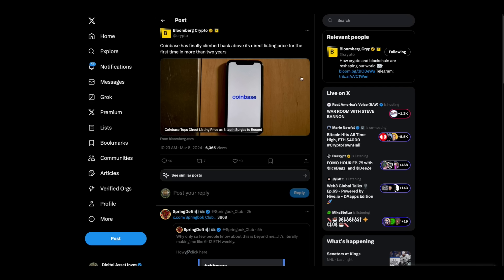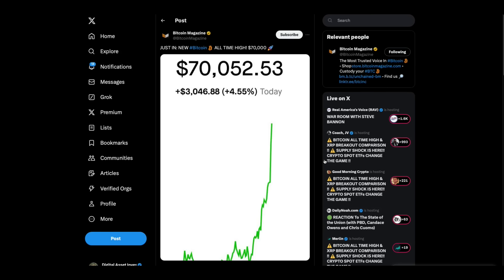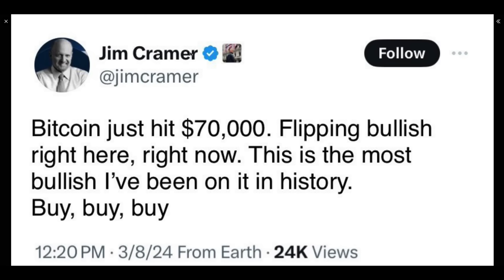I want to show you this. Coinbase has finally climbed back above its direct listing price for the first time in more than two years. I was talking to a friend who had bought Coinbase at the IPO. A lot of the Coinbase investors, the old school investors, I think they set the game up so that they could all dump out of it and they did pretty quickly. Now he was telling me he was happy it's finally getting back to where it was. He held.